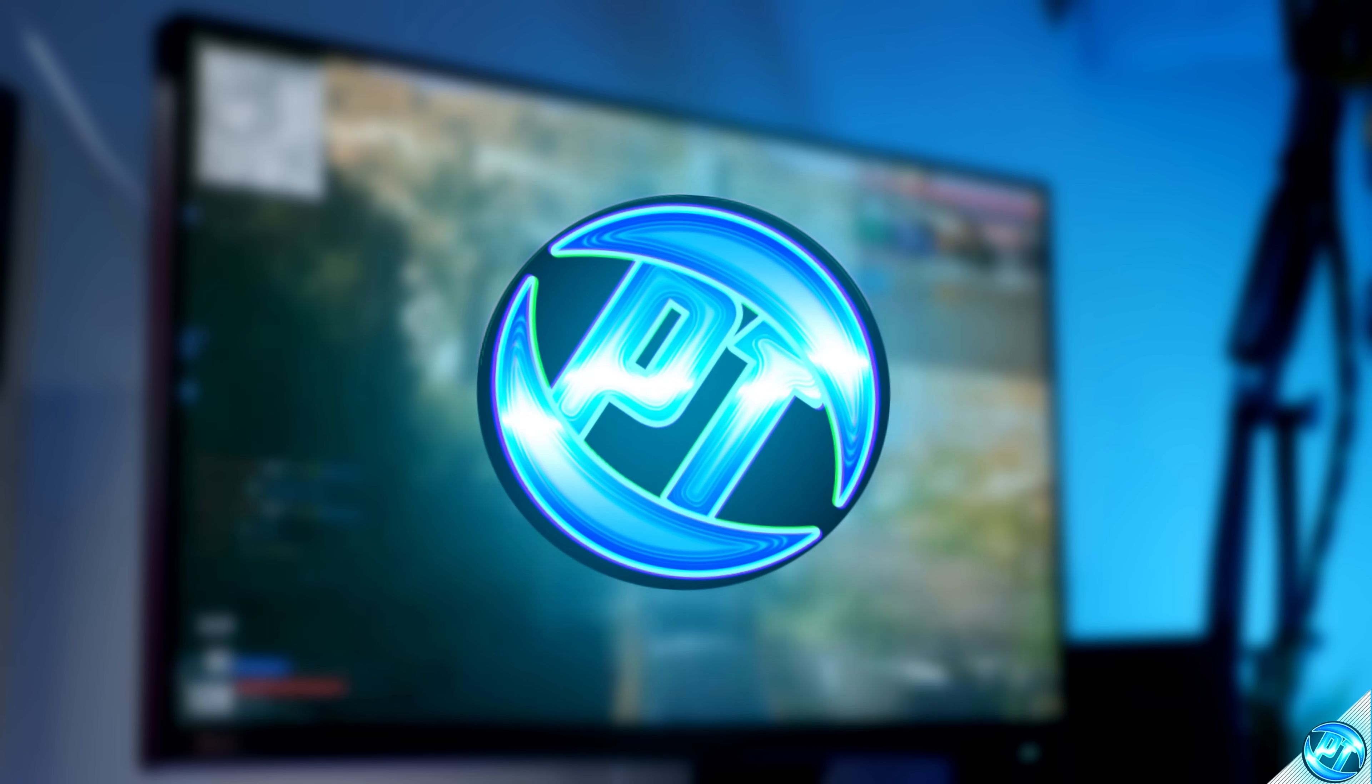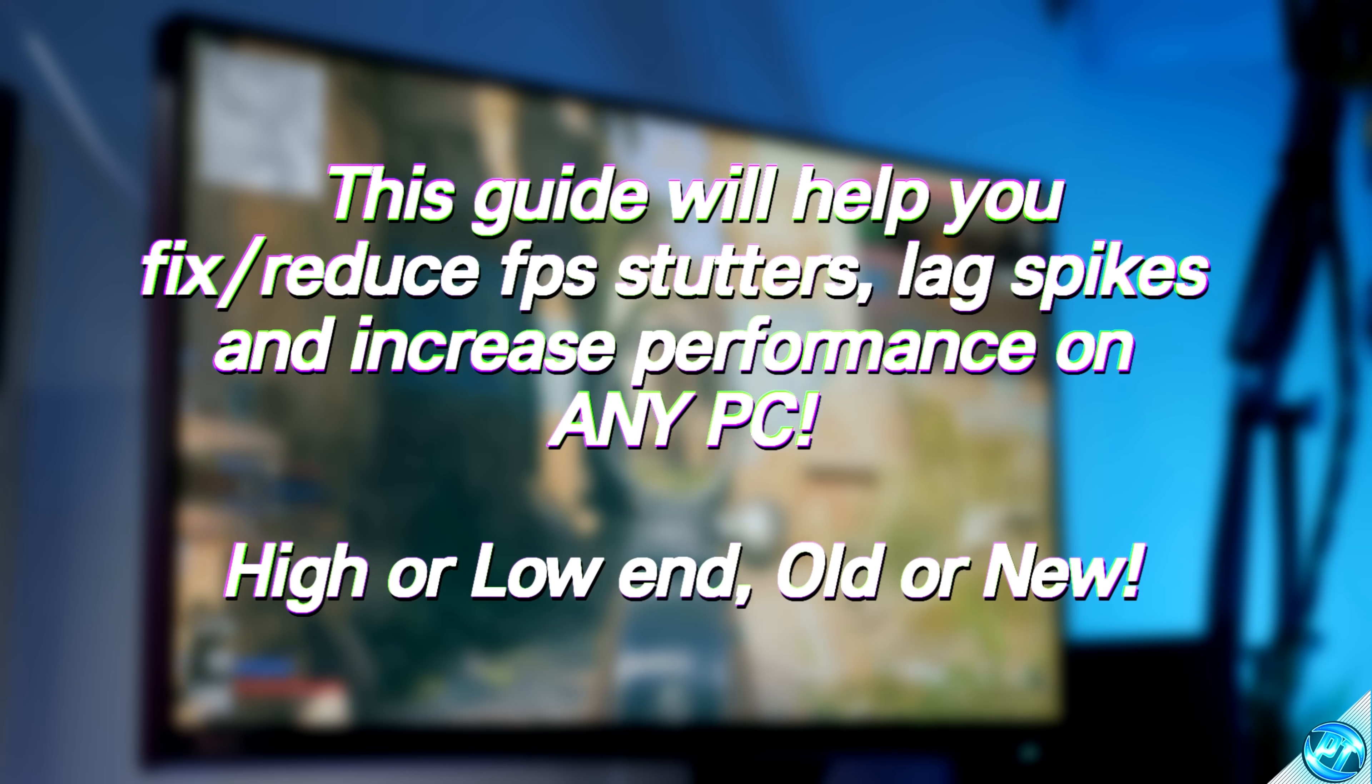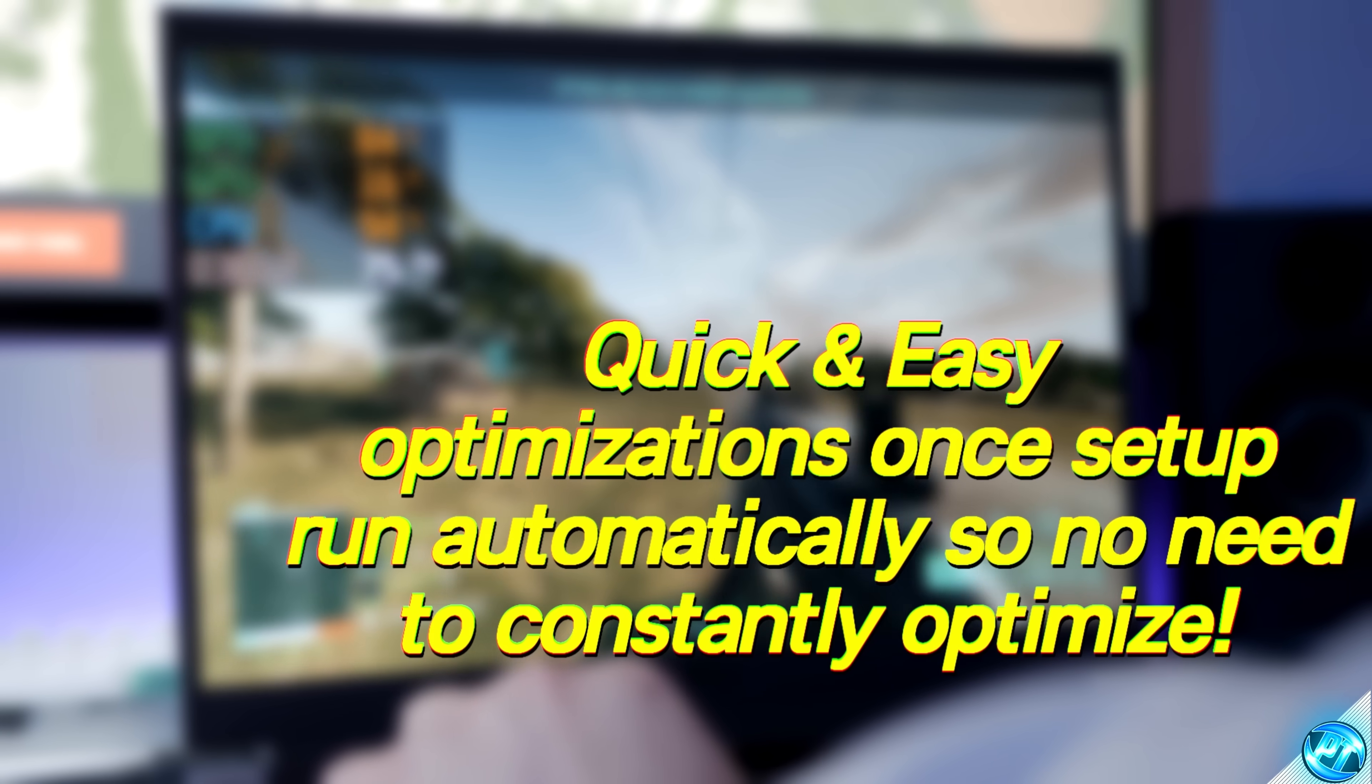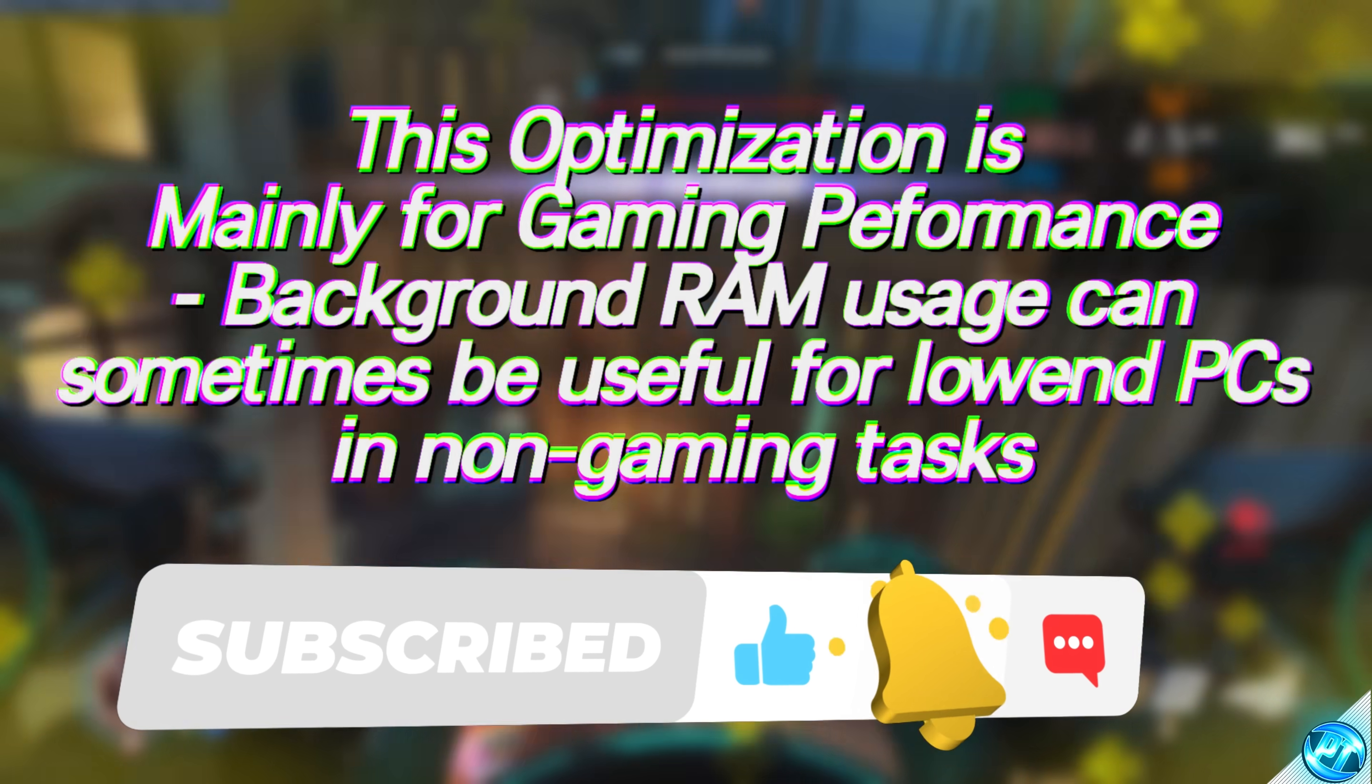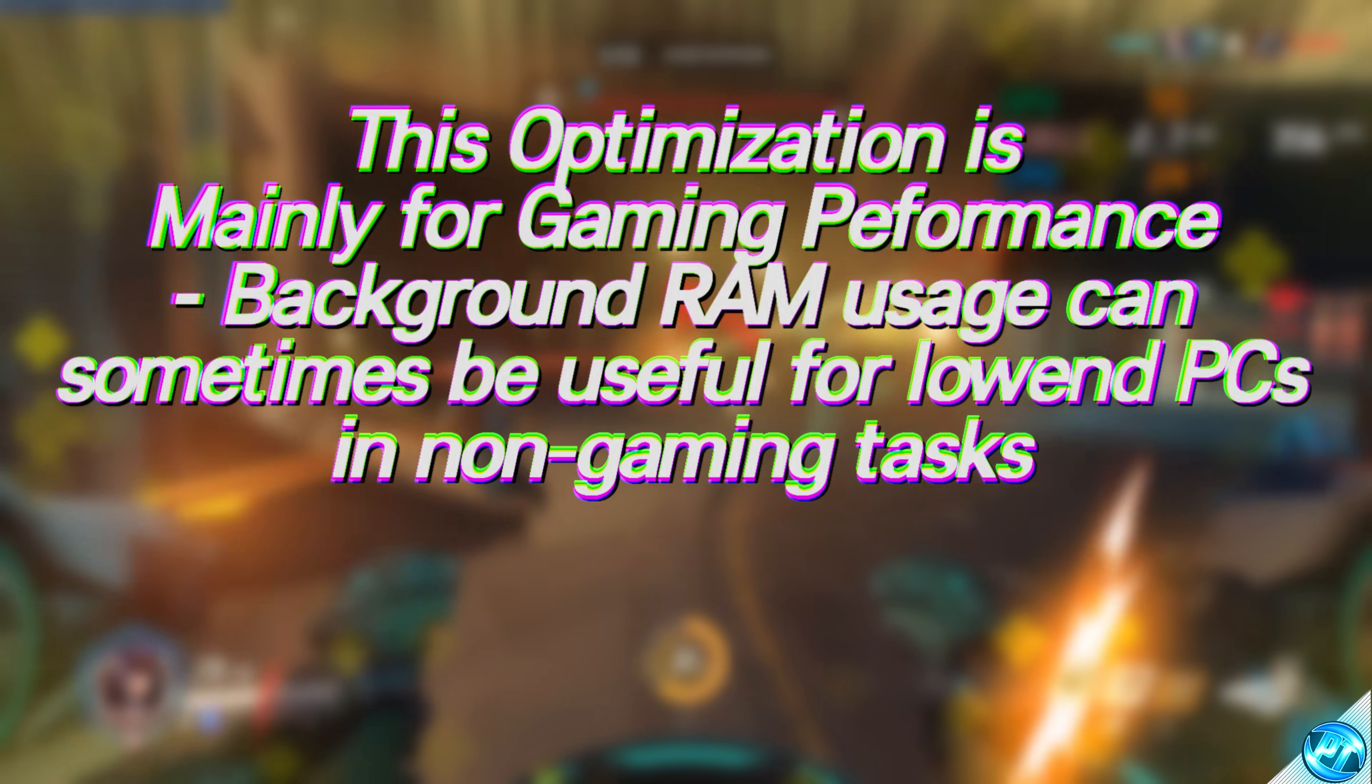How's it going everyone, it is Pangino here and in today's video I'm going to be sharing with you guys one of the most important optimizations which you can apply to any PC to improve gaming performance and help fix micro stuttering you may be experiencing inside of your games. This will help provide you with a slight FPS boost, but more importantly,